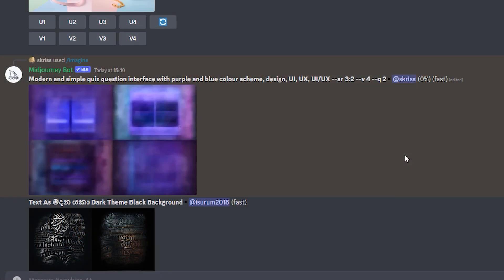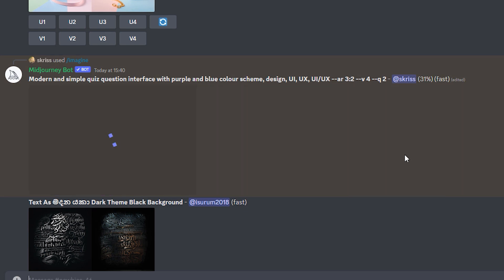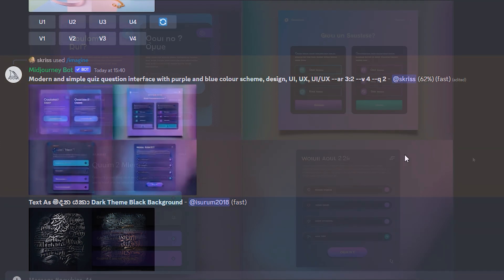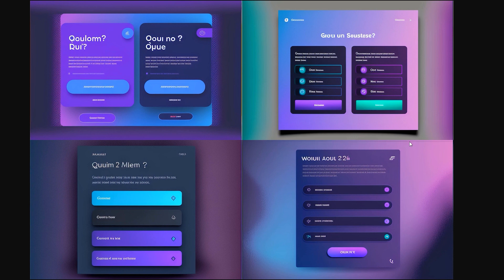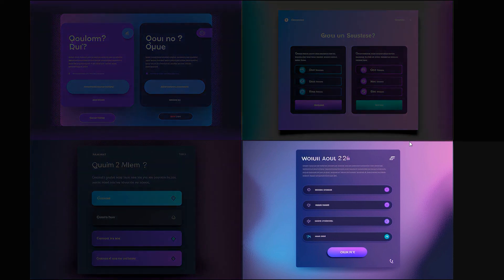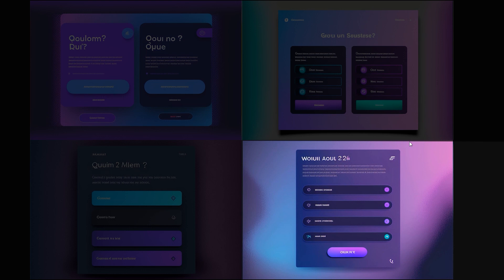So I refined my search once more and this time asked for a modern and simple user interface, and also gave Midjourney the colors that I was thinking about using in my project. And a few seconds later, it came up with this. Now these results definitely look very cool and modern. Out of the four options, I quite like this design in the bottom right, because Midjourney has also given us an idea for the color palette that we can use for displaying the correct answer.